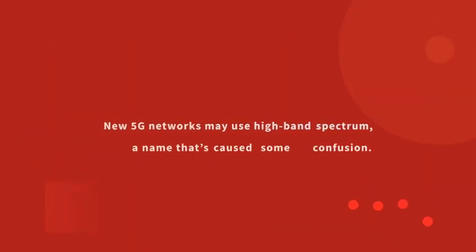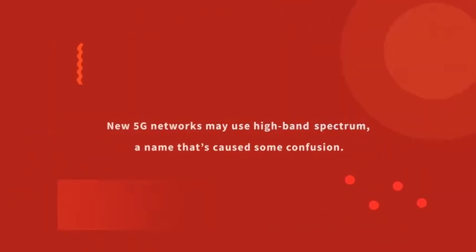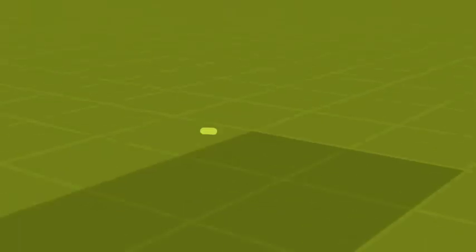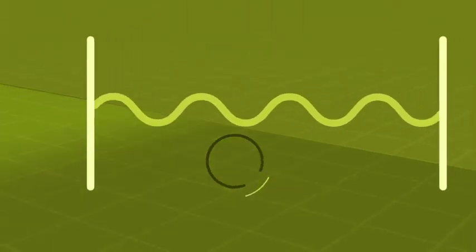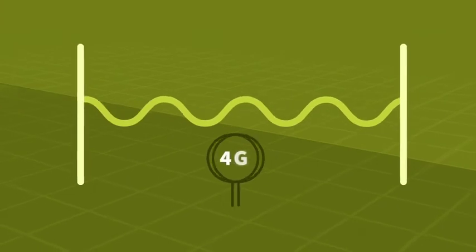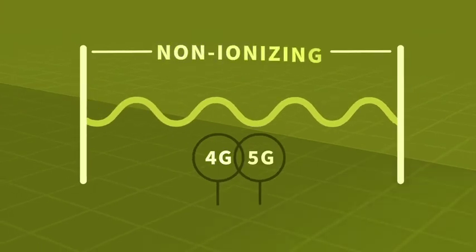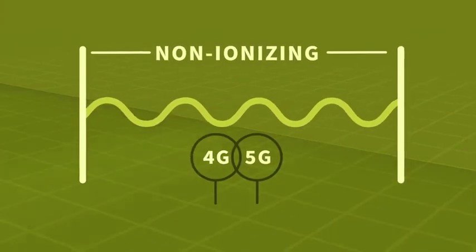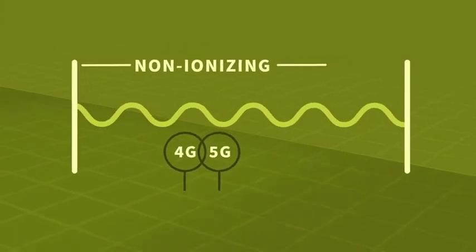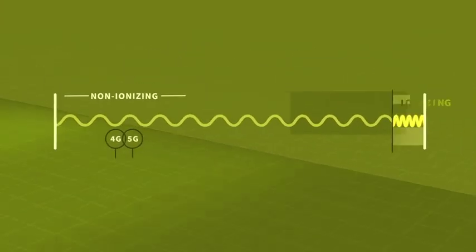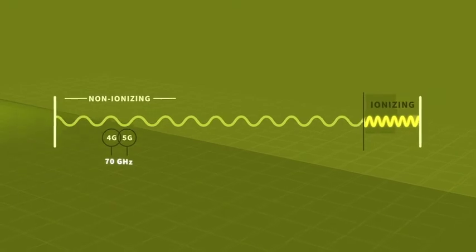New 5G networks may use high band spectrum, a name that's caused some confusion. While higher frequency than spectrum used in 4G networks, it still relies on low energy, non-ionizing frequencies, up to about 70 gigahertz.